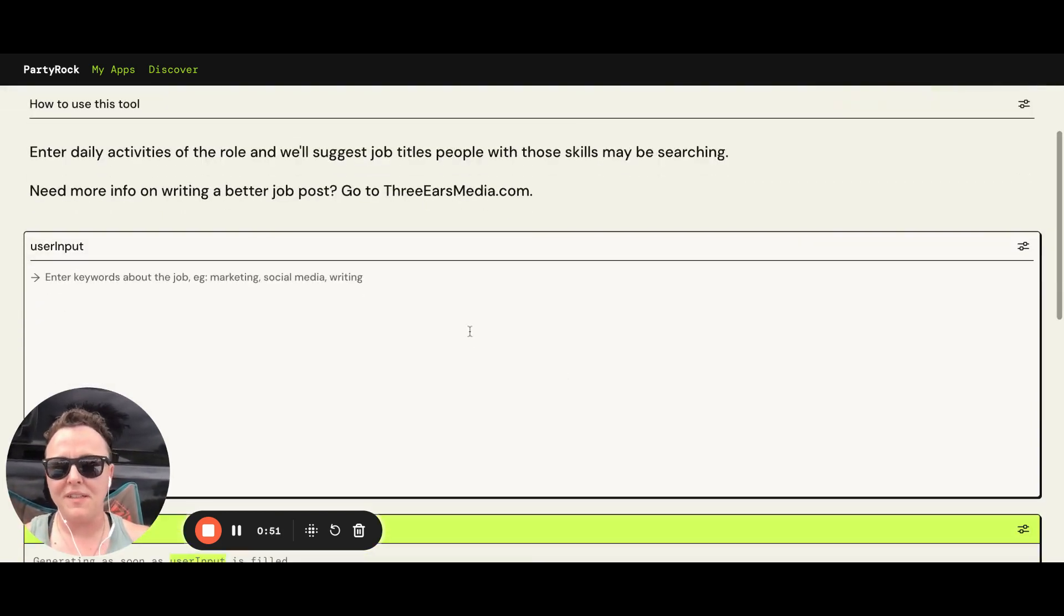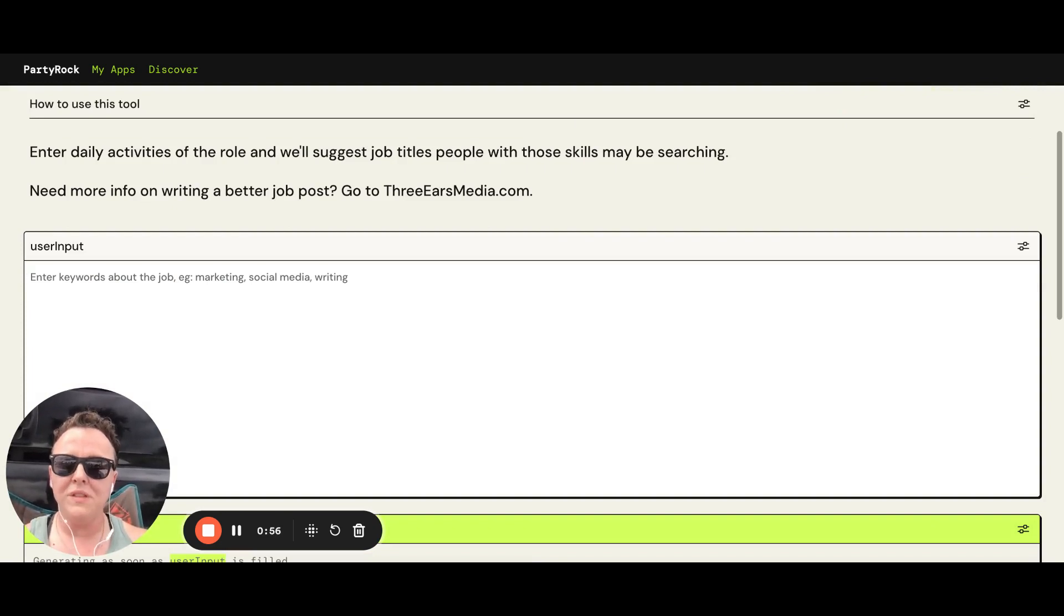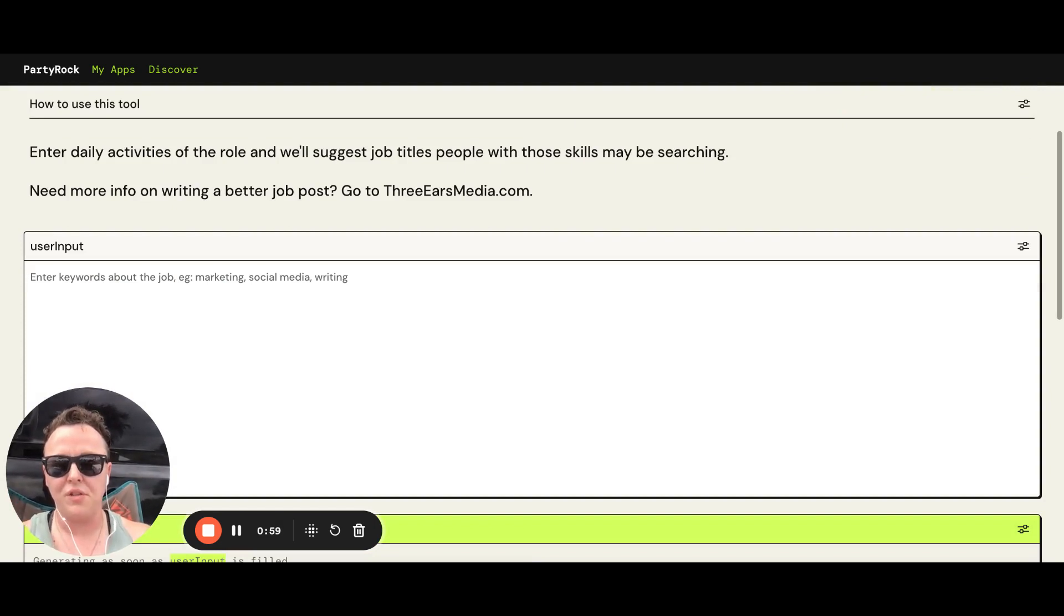So what you're going to do here at the top is enter the daily activities of a role, and then this tool will tell you a few job titles that you might use for a job like this.